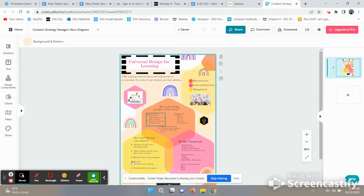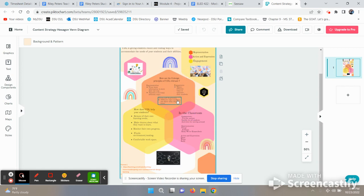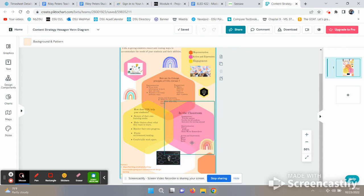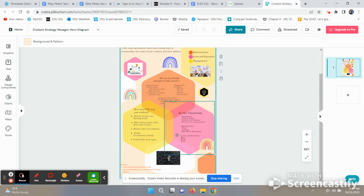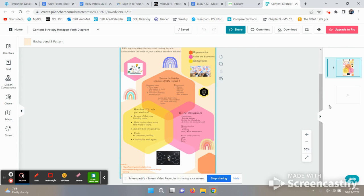My infographic talks about the Universal Design for Learning. The three design principles of UDL are representation, engagement, and action and expression, including how to use those within the classroom. It covers how UDL helps your students with their learning needs, their choices, monitoring their own progress, and just overall making your classroom more comfortable.